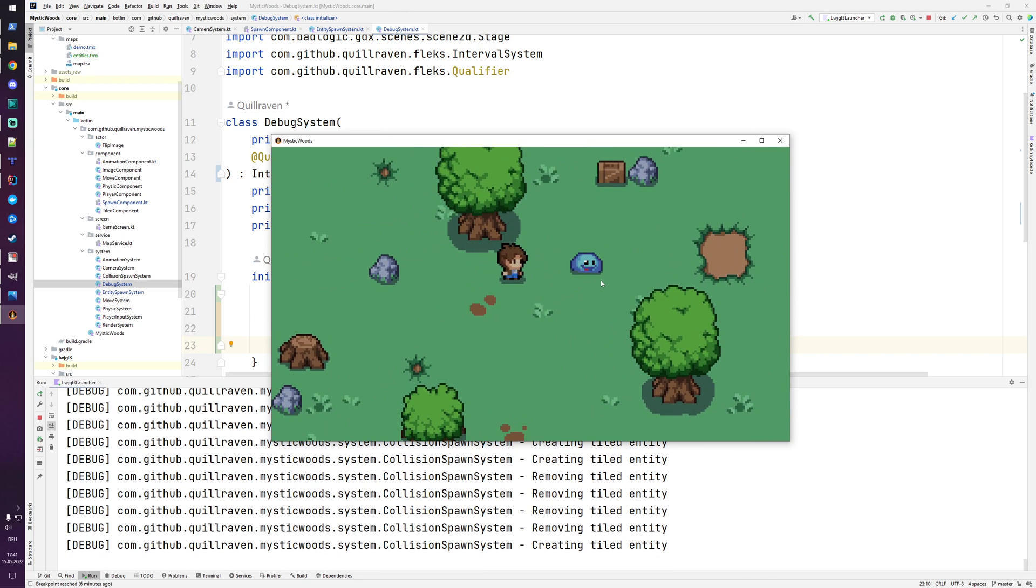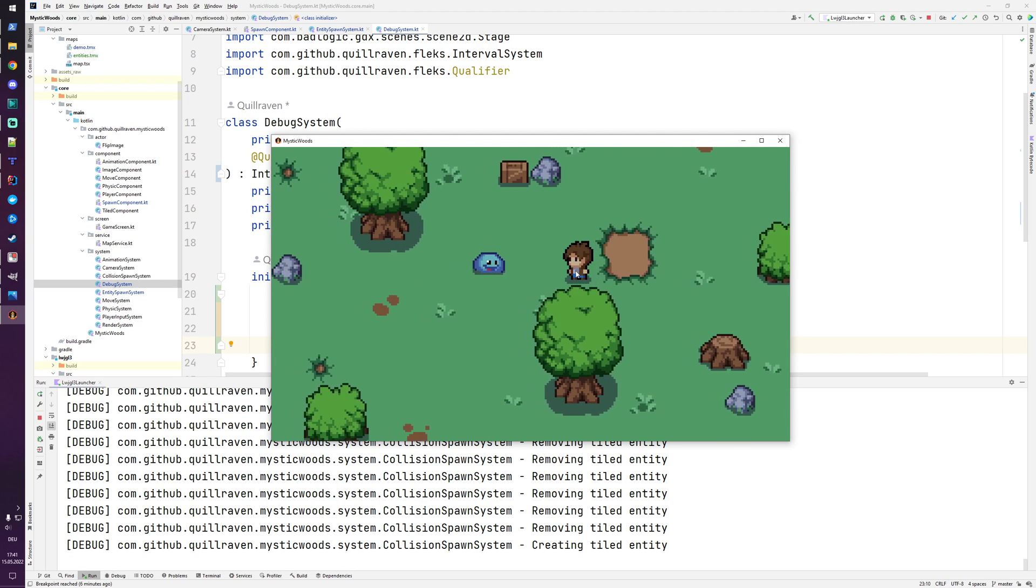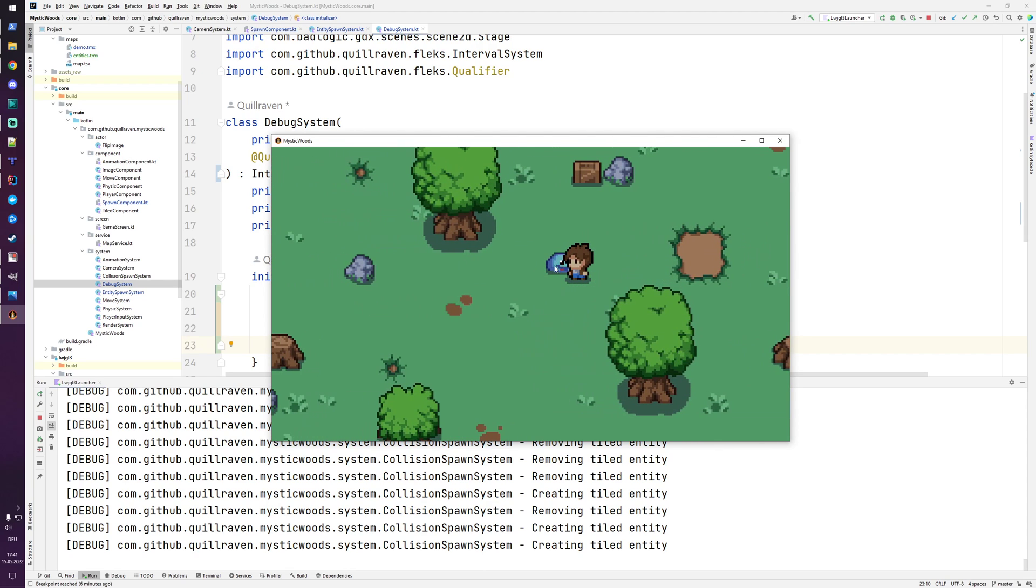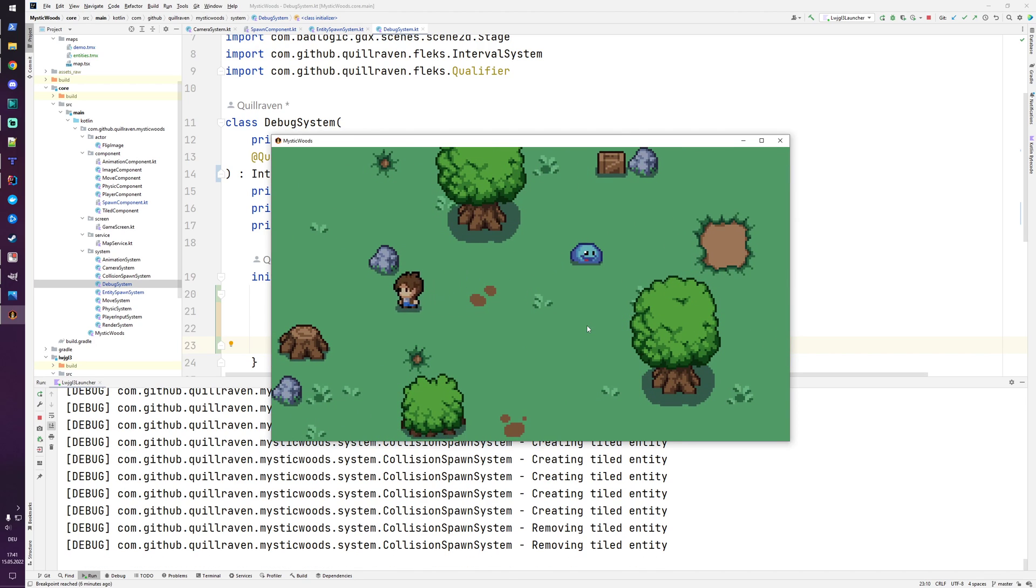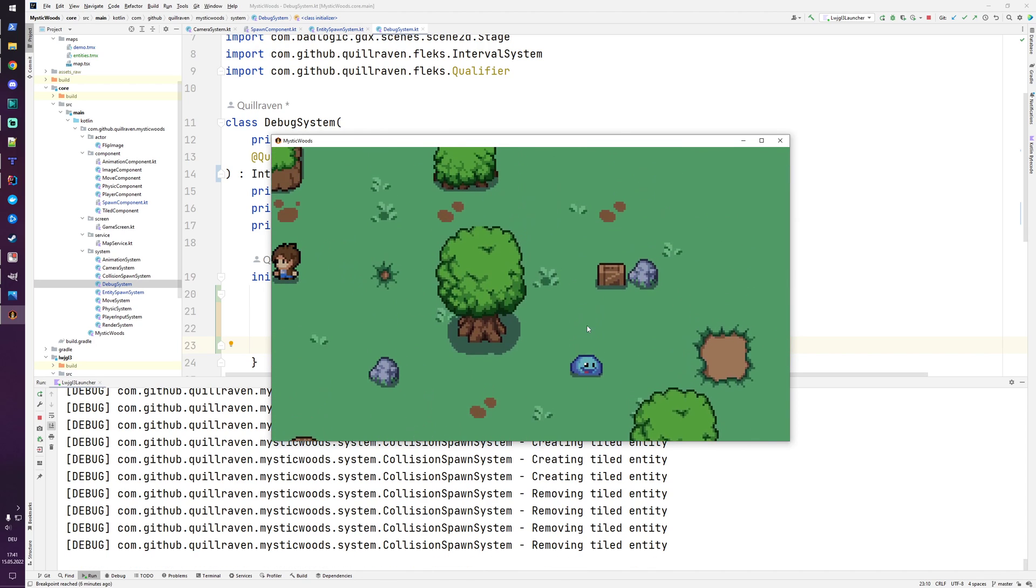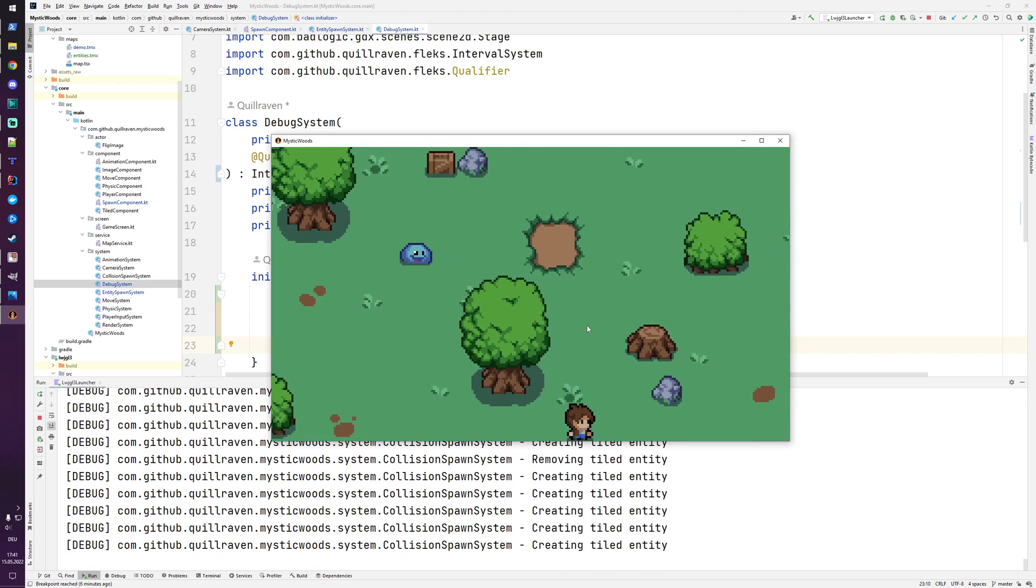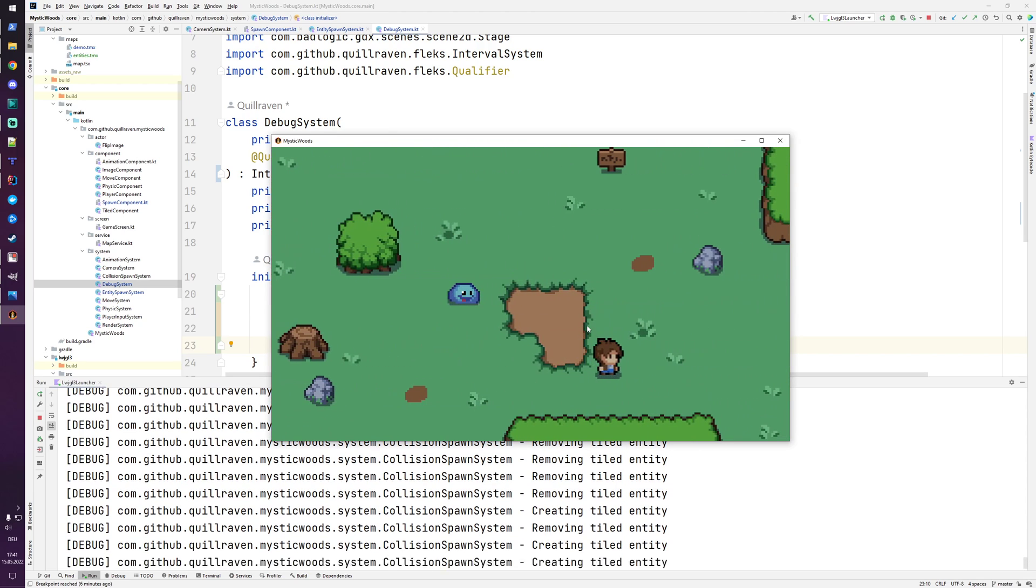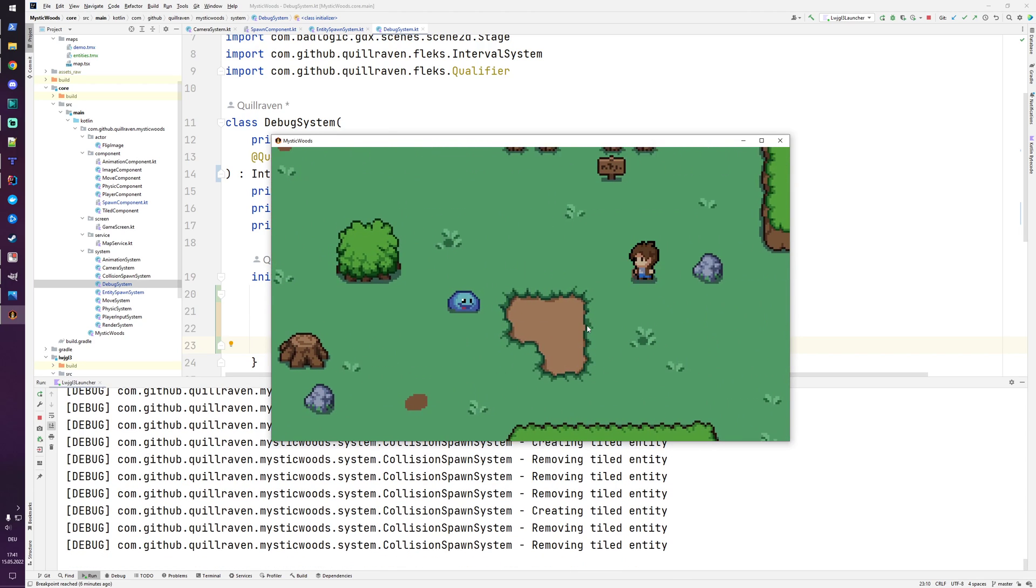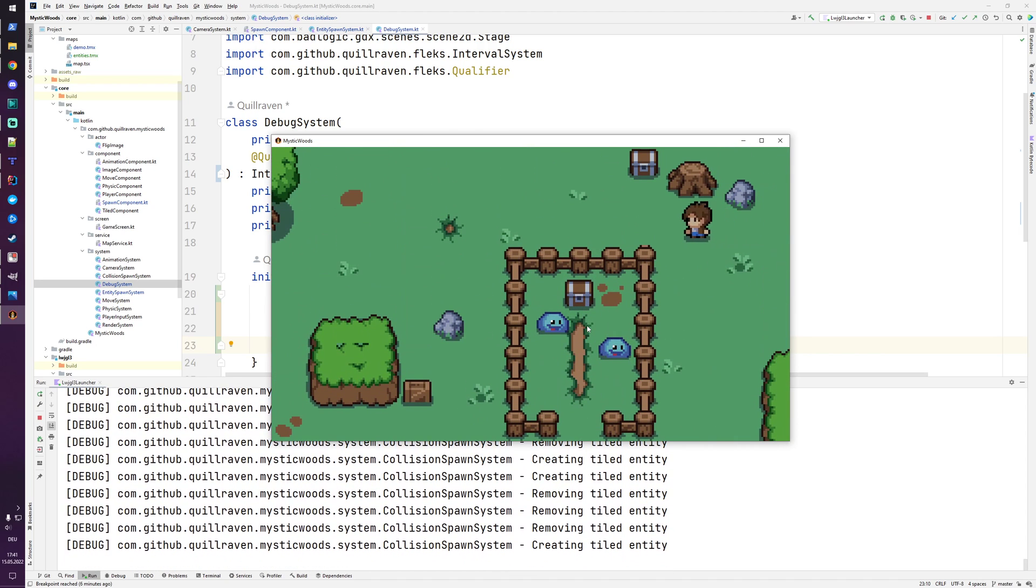I think it makes sense to keep it like that because maybe for some enemies you just want to walk through them and you don't want to collide with them and drag them around. Also you cannot leave the map area so there's a restriction that you cannot go outside of the area and the camera is also restricted to that specific area.